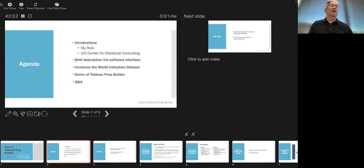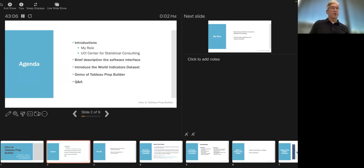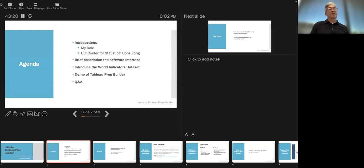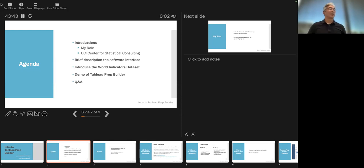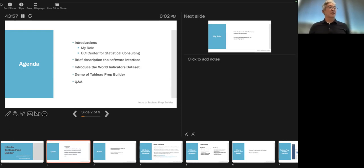Then what we're going to do is work through an example of a data management task that may come across your desk at some point. We're going to use what's called the World Indicators data set, which actually ships with Tableau Prep Builder. In fact, the Tableau flow file we'll be building also comes with Tableau Prep Builder as a version, so if you like what you see you'll have the finished product once you download a demo or purchase the software.